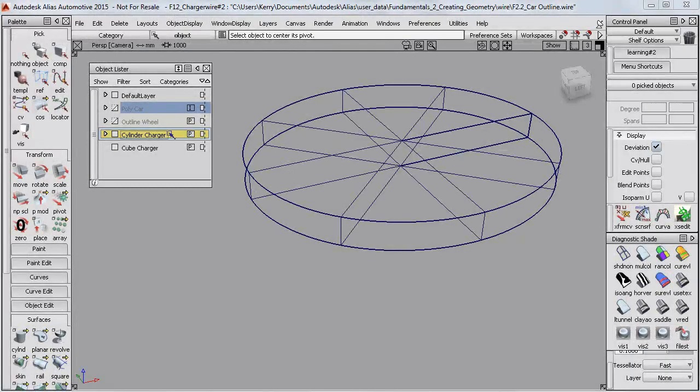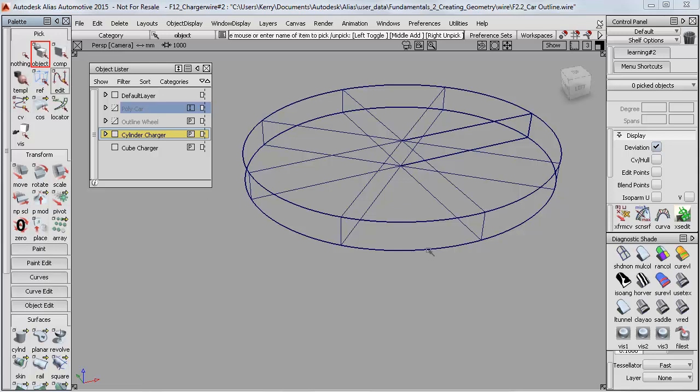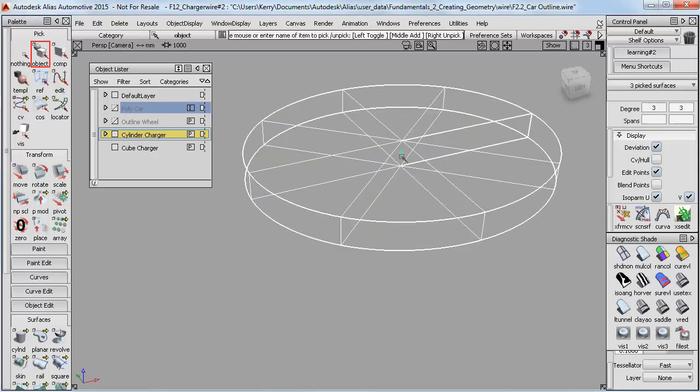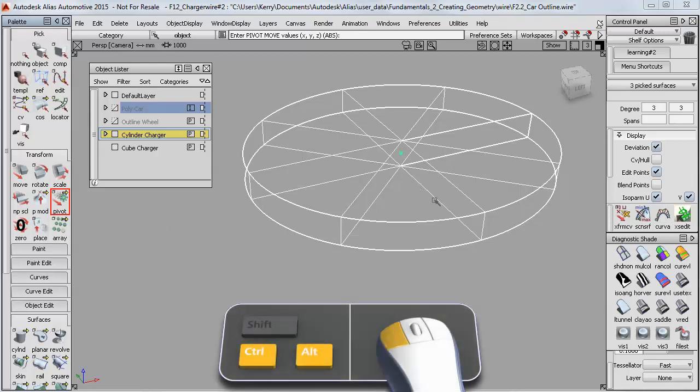When we worked on a cylinder and we wanted to move the pivot point from the center here, we could use Set Pivot, and because there's a line here we can use the Curve Snap and just drag it to the middle of the base.